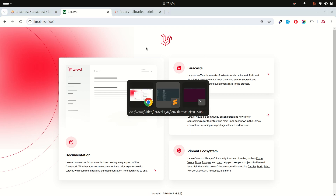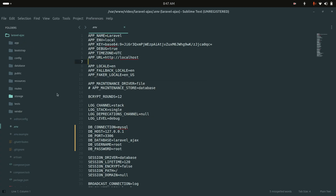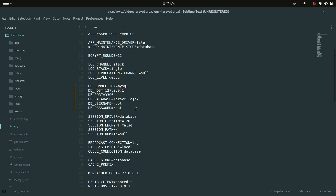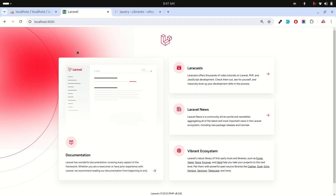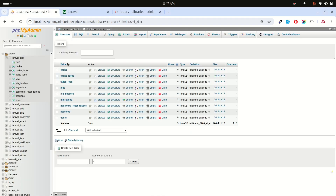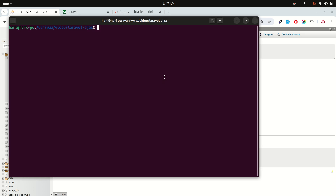I already downloaded a fresh Laravel application and configured the database as well. Now let me create a post table first, so let me create a migration.